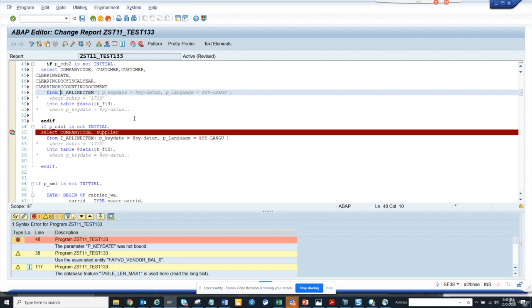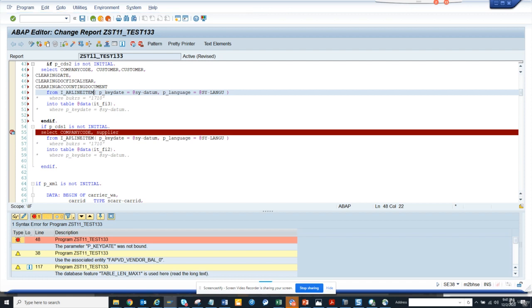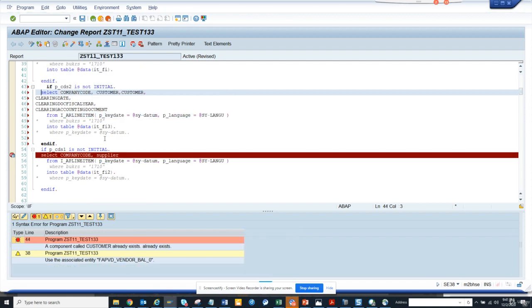Here if you notice, they're saying parameter P key date was not found. This is the new way you have to write the code for this. You have to write with the key date will be side item. Probably there will be something else. Let's see if there's anything else.